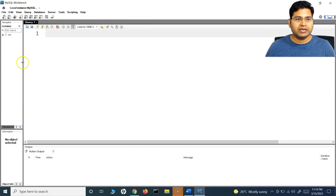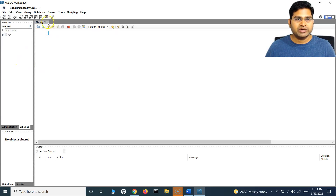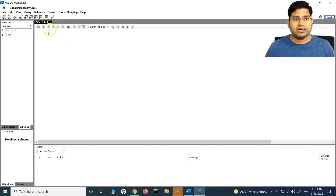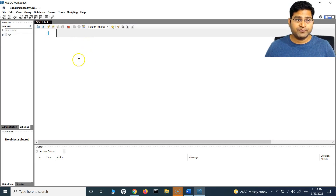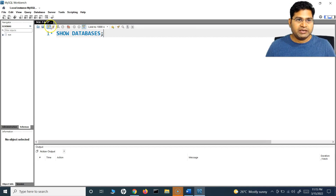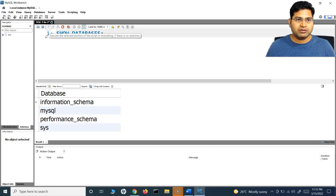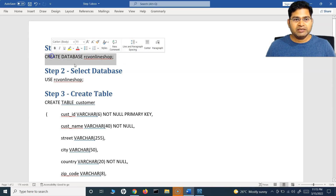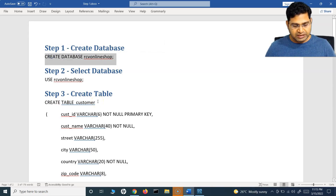Now it will open the local instance and we can go ahead and start writing the query. If you don't see this screen, to open it, just click on 'Create a new SQL tab for executing queries'. Click on that and you'll see the tab get opened. Here we can write our own SQL queries. At the moment, if I simply type SHOW DATABASES and execute this query, you will see the databases that are available. So let's go ahead and create a database and a table, and then we'll understand how to insert the data.